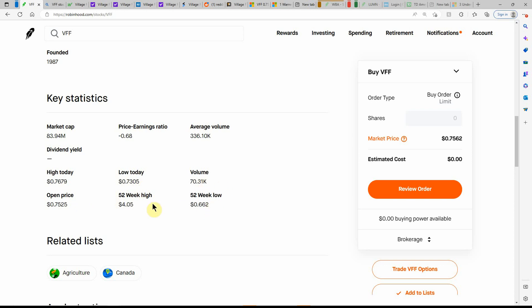But the high is $0.769 and $0.7305 on the low. 52 week low is $0.662, and the high is $4.05. So you can see how this one's really came down.